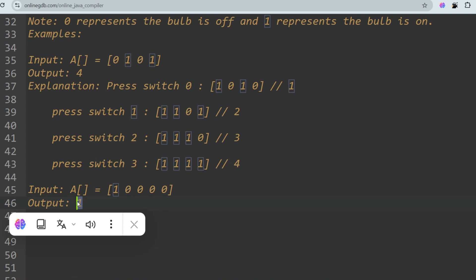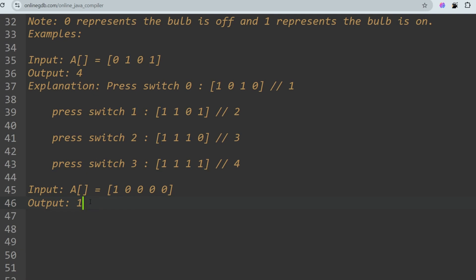The approach: run a for loop and check if the current element equals zero. If it is off, set it to one and reverse the state of all remaining right-side elements, then increment the count. Let's go to the Java solution.